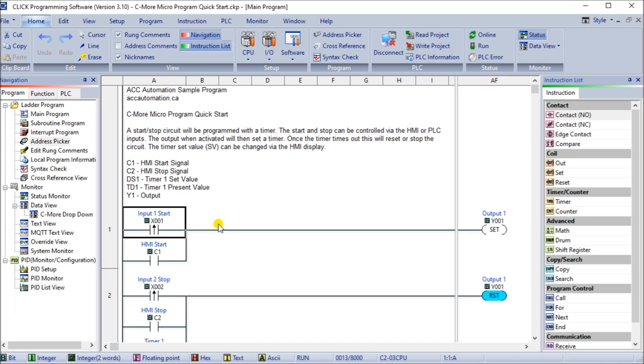As soon as we export those, now all of our settings for all of these individual IO are all set for us to use in our HMI. Now you can note that program development is usually the first thing I would do when we're developing an HMI program. So you want to make sure that you have all your inputs and outputs that are available to you to program your HMI.